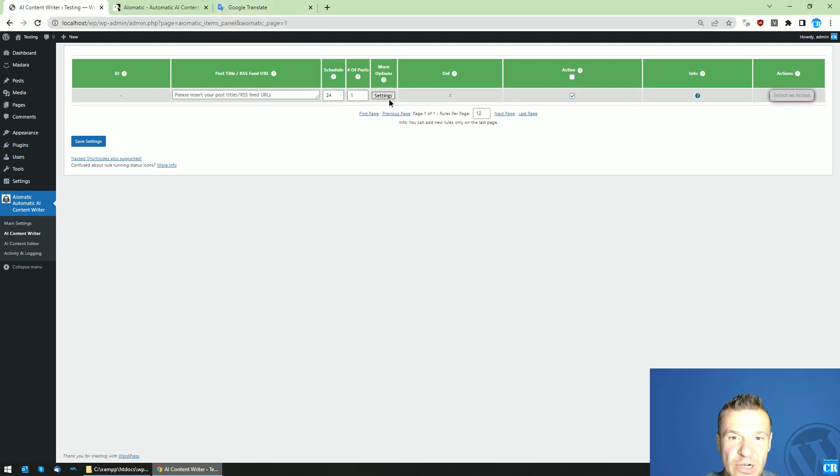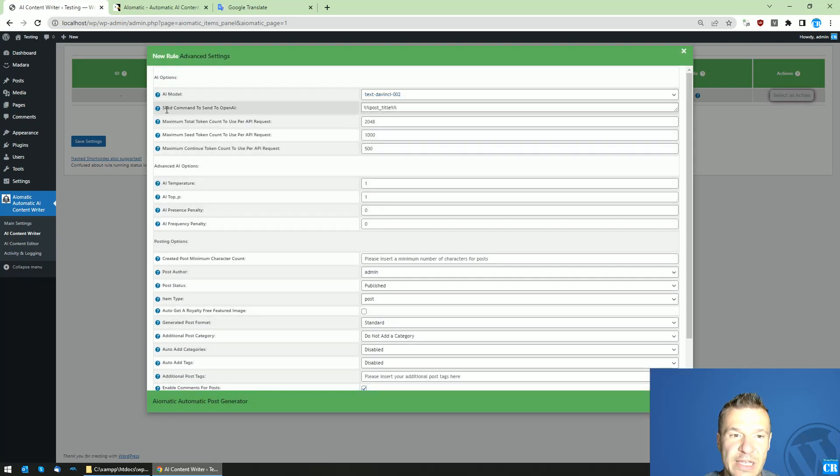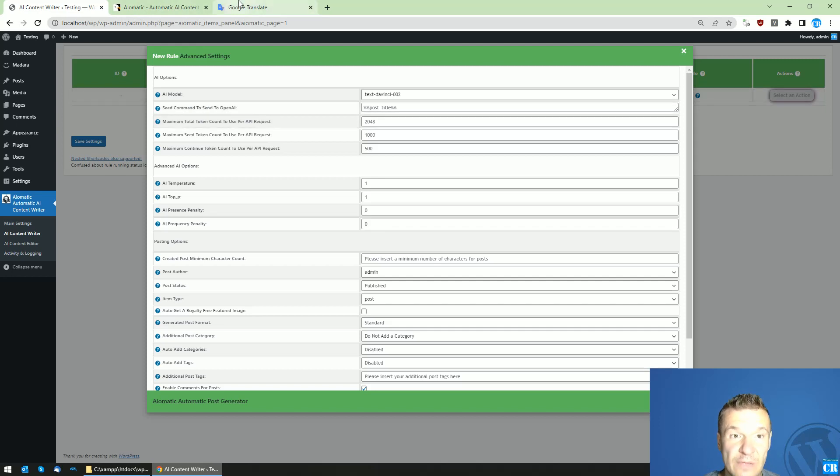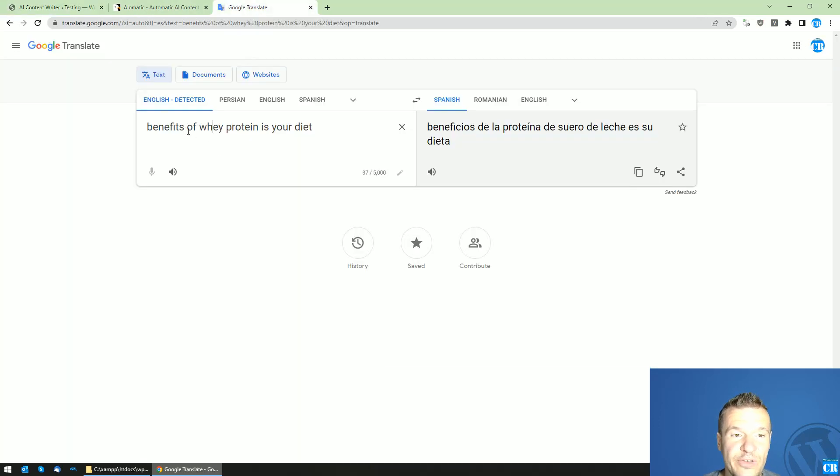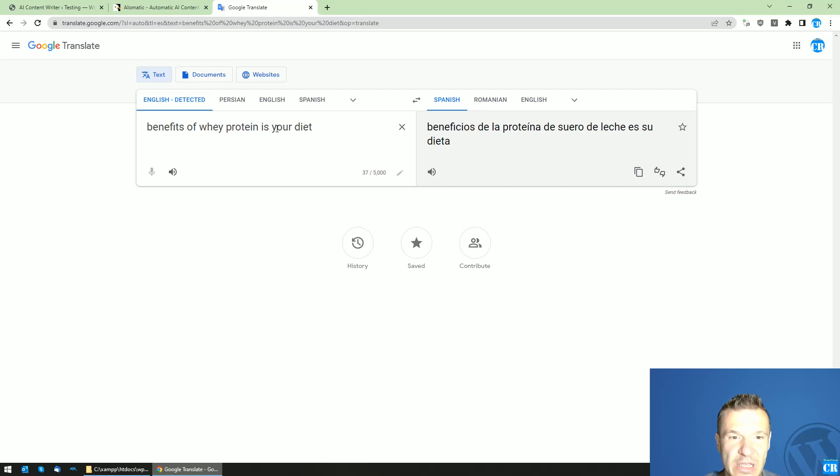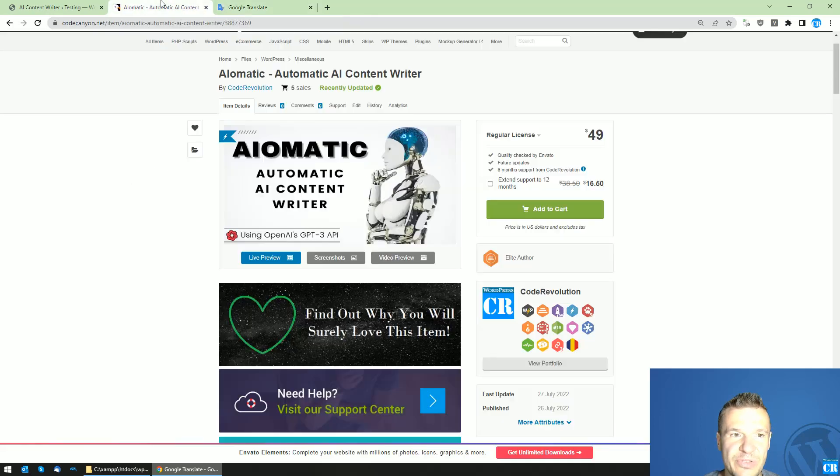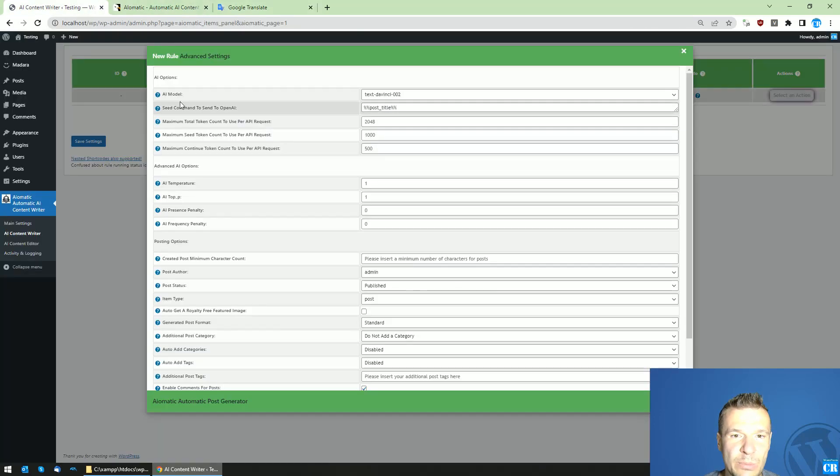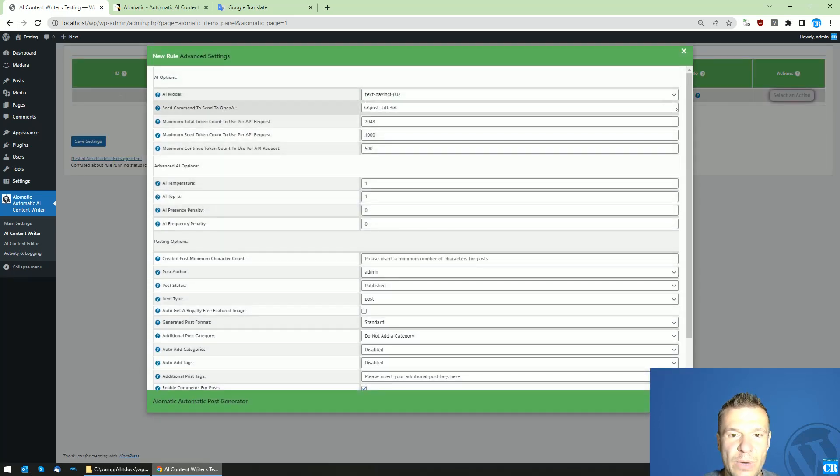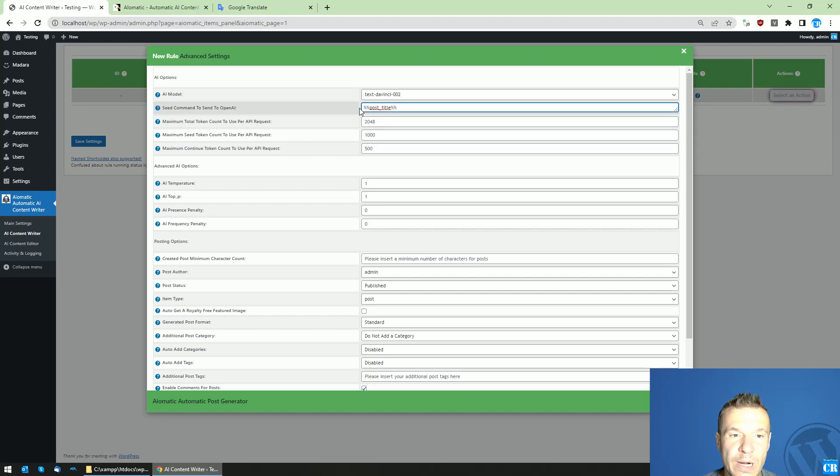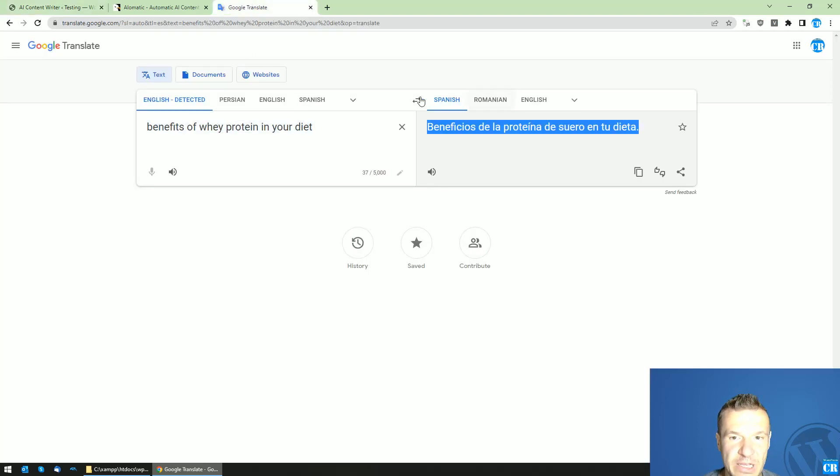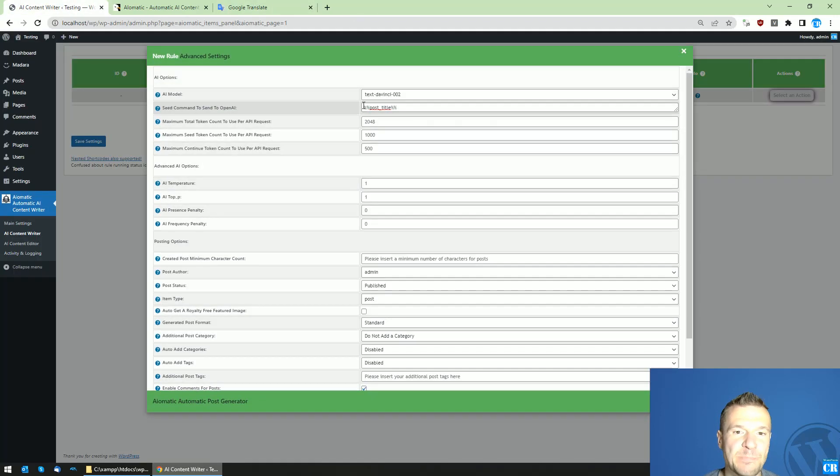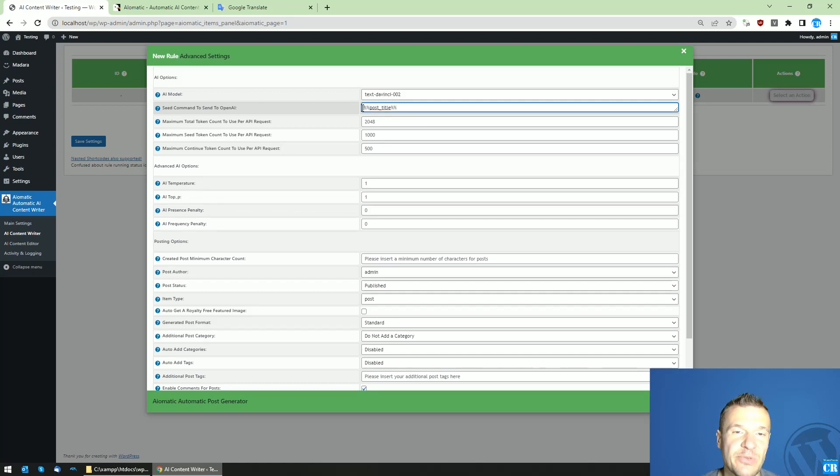Use it in the post title or in the seed command to send to the AI. So this is the method. Let me show you, for example, 'benefits of whey protein in your diet.' This is an example title we will be using here. Let me add the title here, and if you want, you can also write in Spanish the command that you want to send to OpenAI.